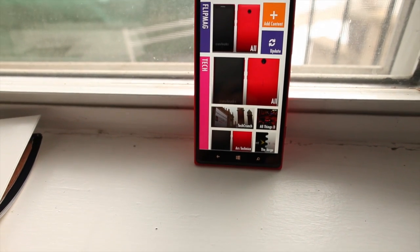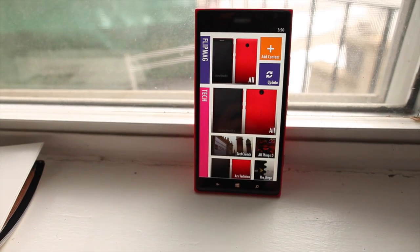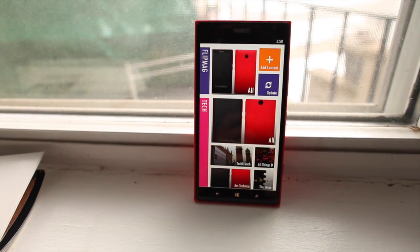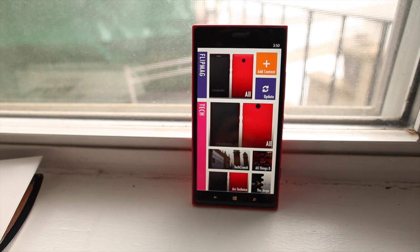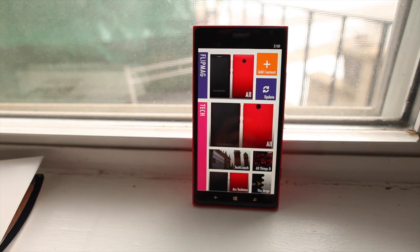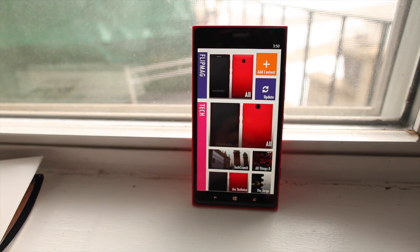So that's a quick look at FlipMag for Windows Phone 8. It's a free download at the Windows Phone Store, so check it out and let us know what you think. I'm Mark for WP Central. Thanks for watching.